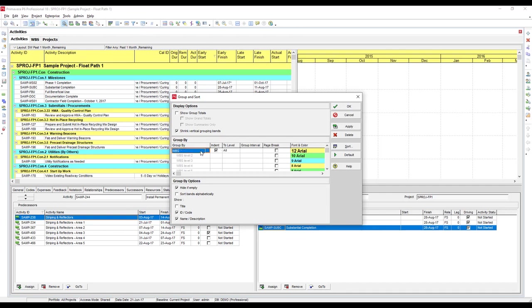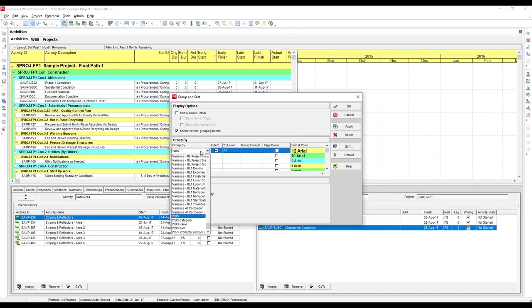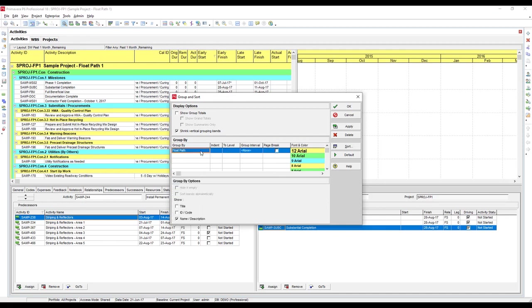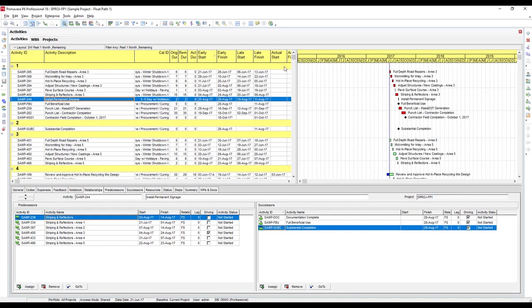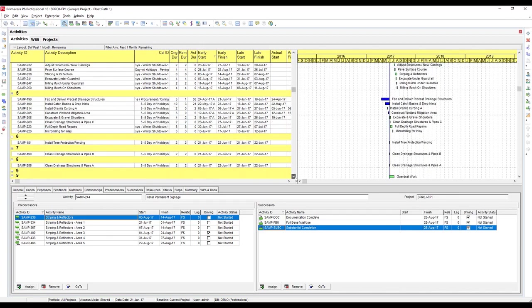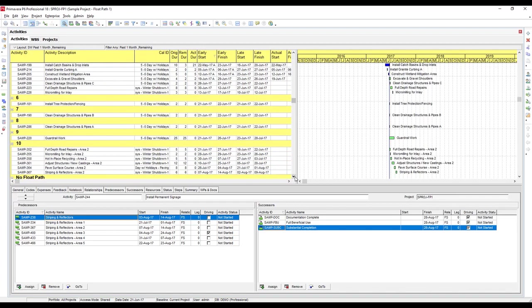Right now we're grouping by WBS, so let's change this to group by float path and hit OK. Now you can see this has all your float path groupings, up to the number that we calculated, 1 through 10, just like I was showing you in my previous report.